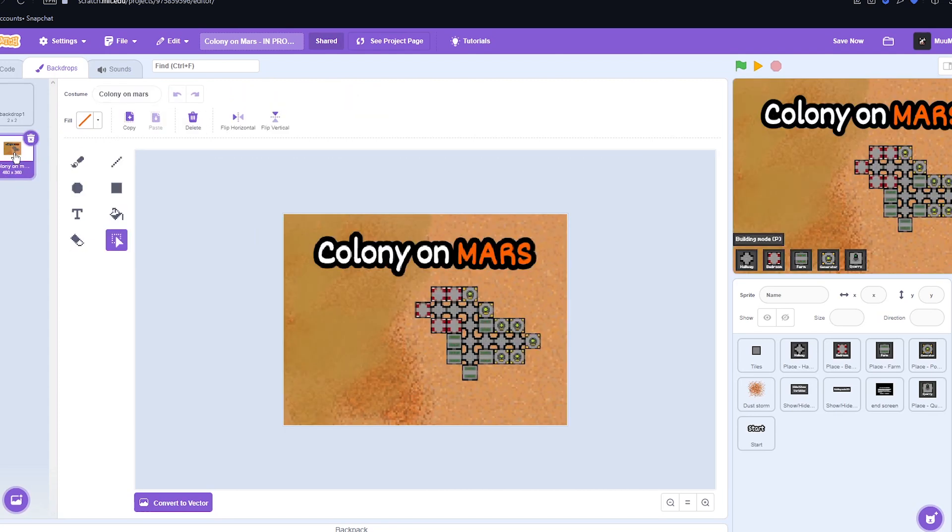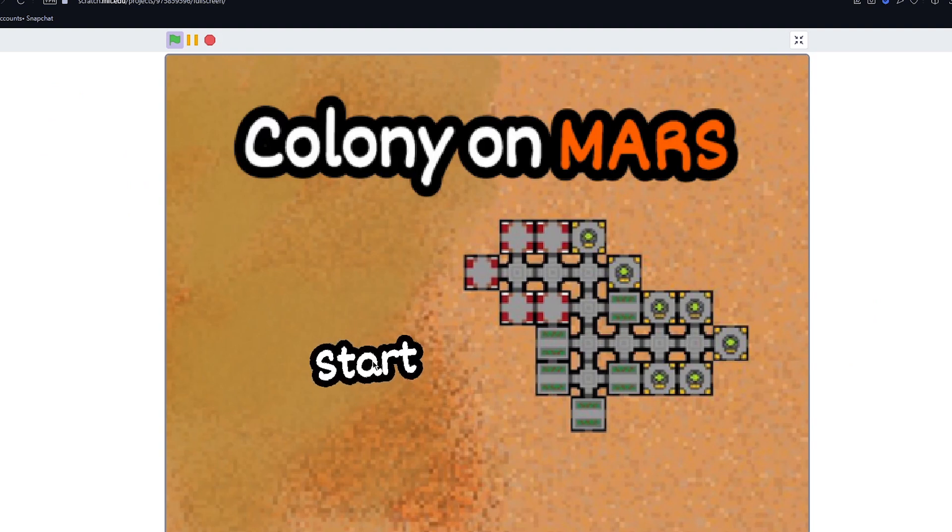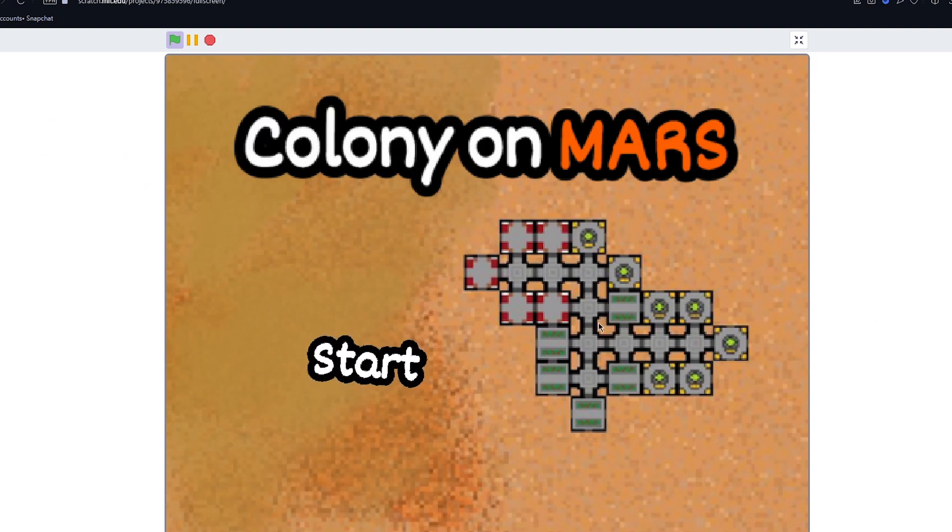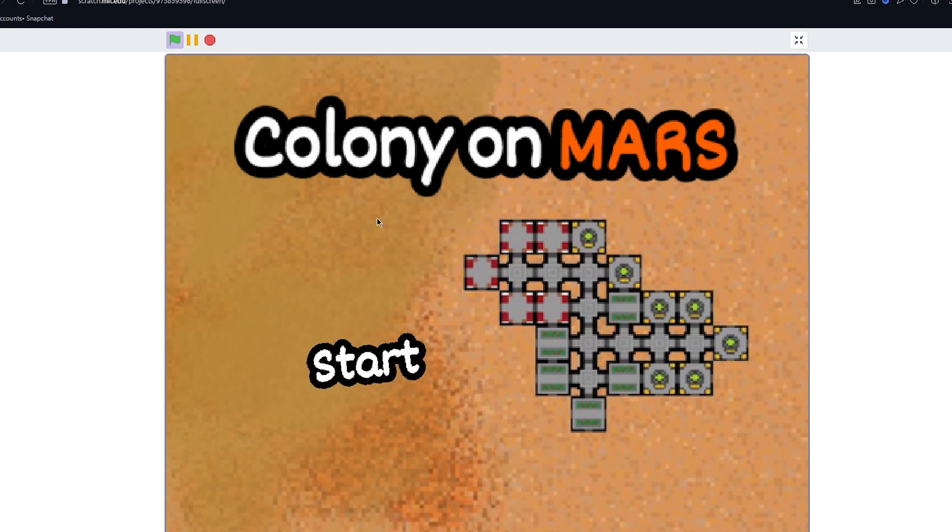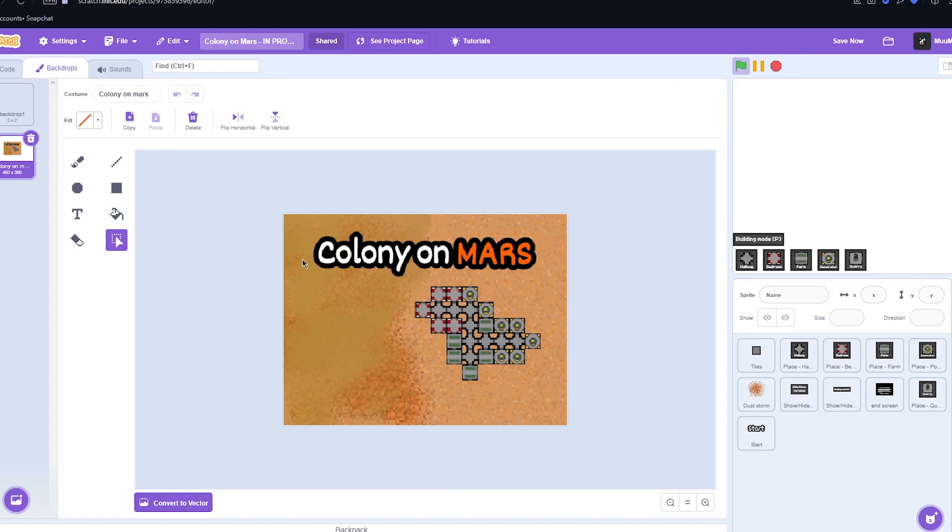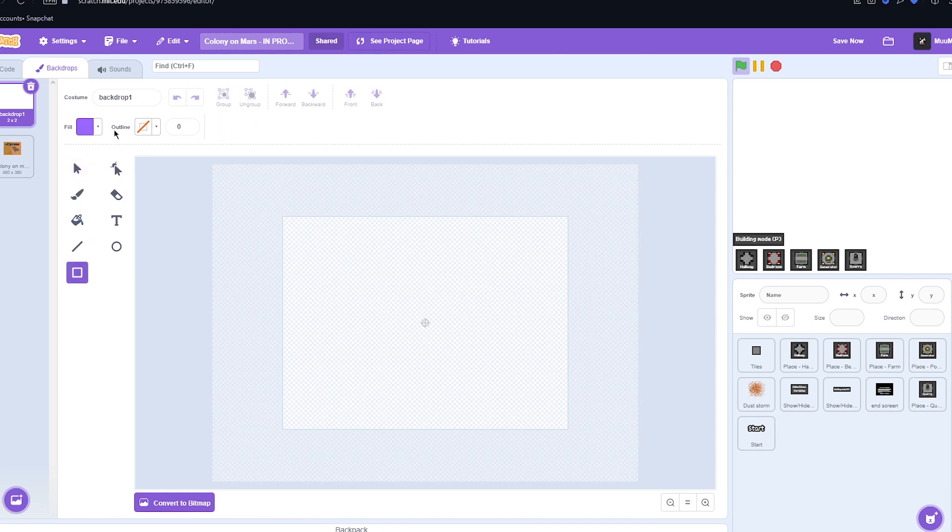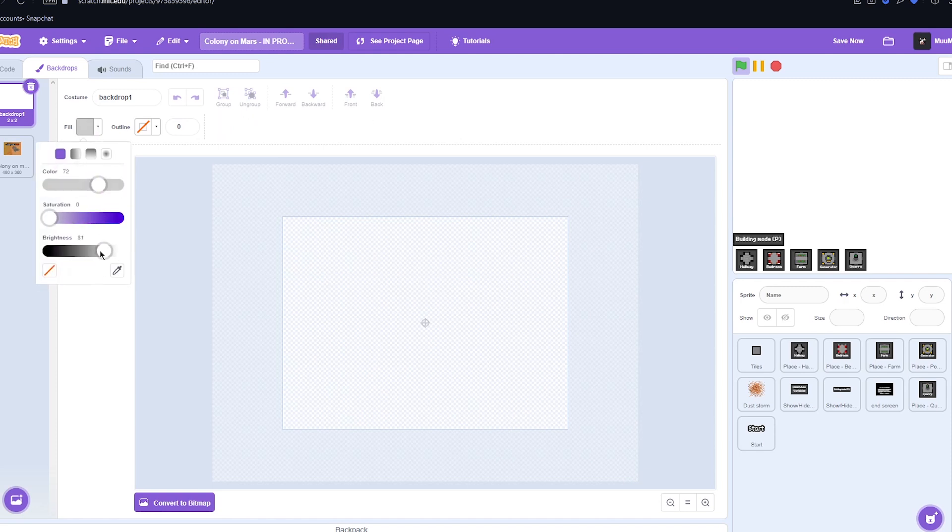So whilst I was adding the menu, which is this menu by the way, has a nice little start button. But whilst I was doing it, I accidentally put this background image over the original background for the actual game. So now when we press start, there's nothing here. So I'm going to have to fix that again. But we got the main menu working. Then we're just going to have to add that back button and then we should be all good.